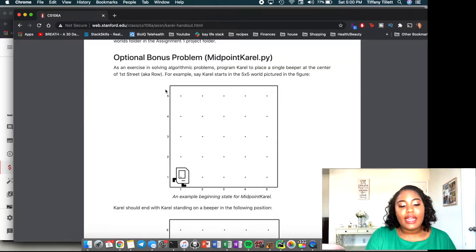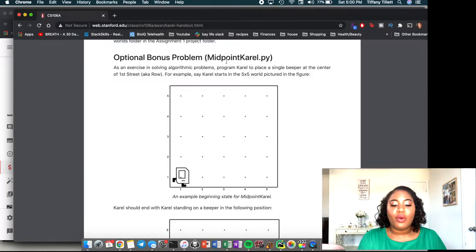Hello, Tiffany Ariel here, and we are back with the last video in our learn to code series — at least for now. There will probably be more videos on learning to code, but it will not be in this specific set of problems. As always, make sure you watch the first video in the playlist to get your environment set up so you can follow along. Today we are doing the optional bonus problem: midpoint carol.py.